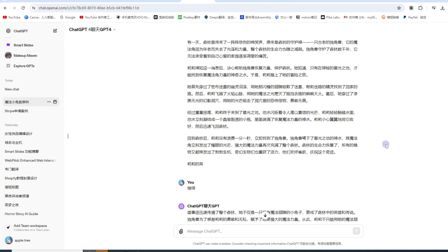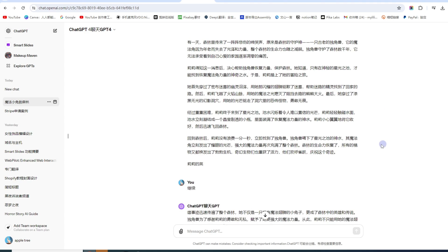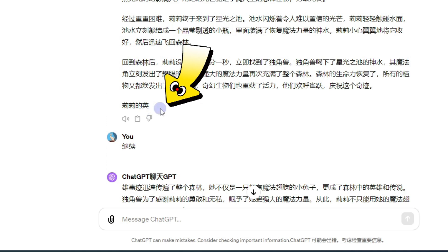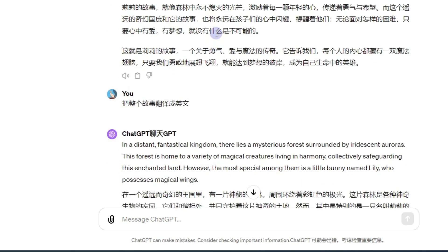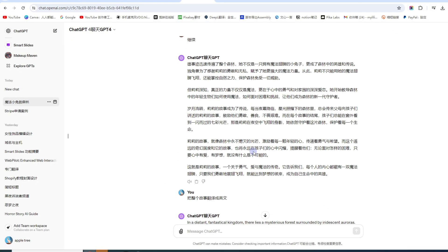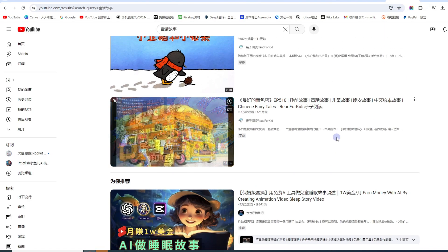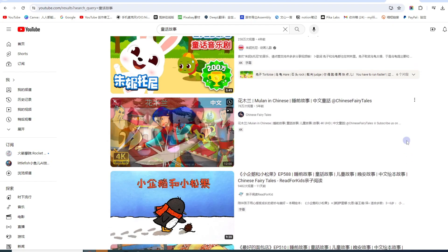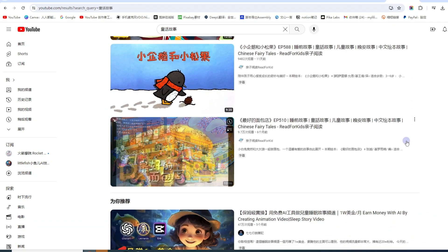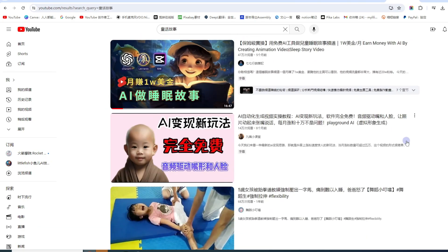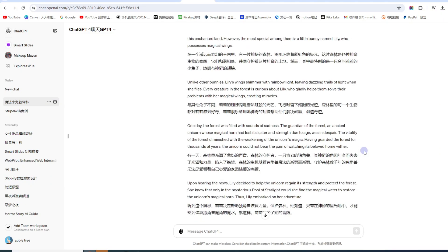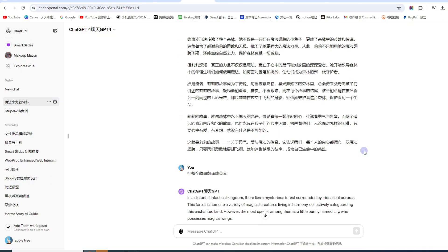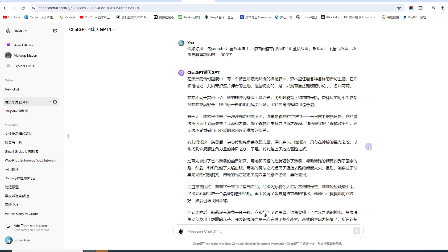GPT4写文章对它来说就是小case, 分分钟就能搞定. 你每天创作十个、一百个这样的视频都没有问题. 我给了它第一个提示语: 假如你是一个YouTube儿童故事博主, 你的频道专门给孩子讲童话故事, 帮我写一个童话故事, 故事要非常精彩, 一千字. 可以看到GPT分分钟就帮我写了一个故事.